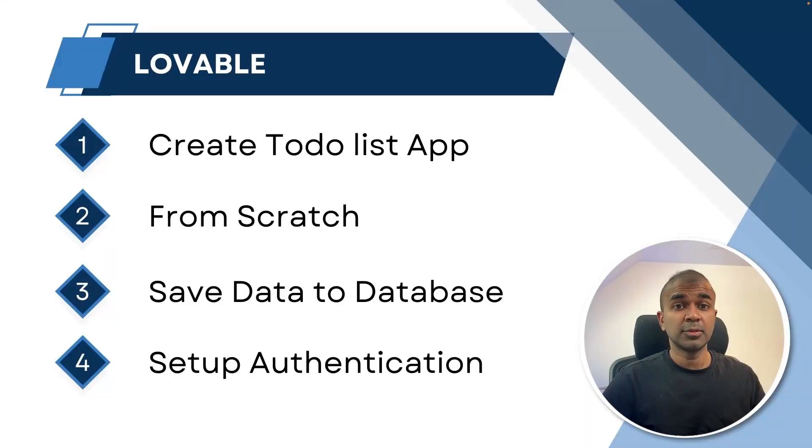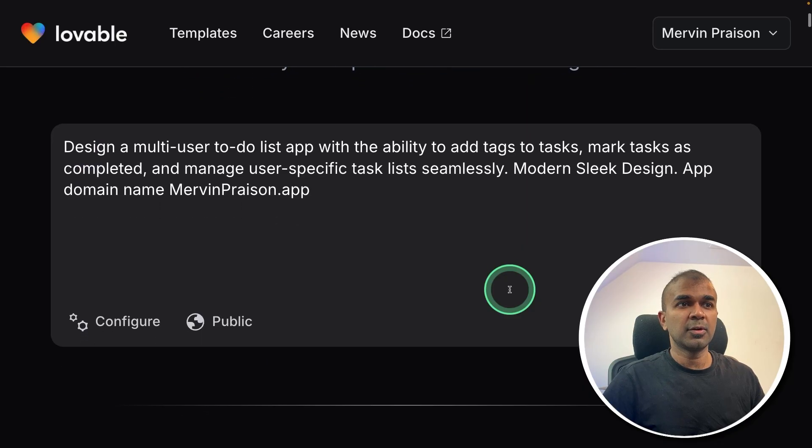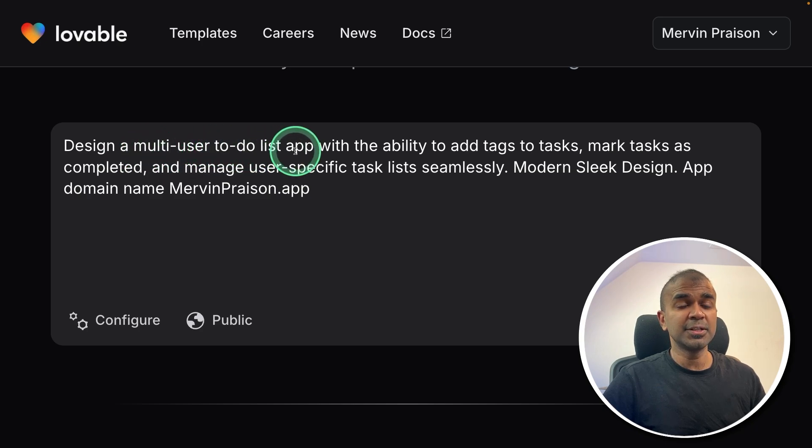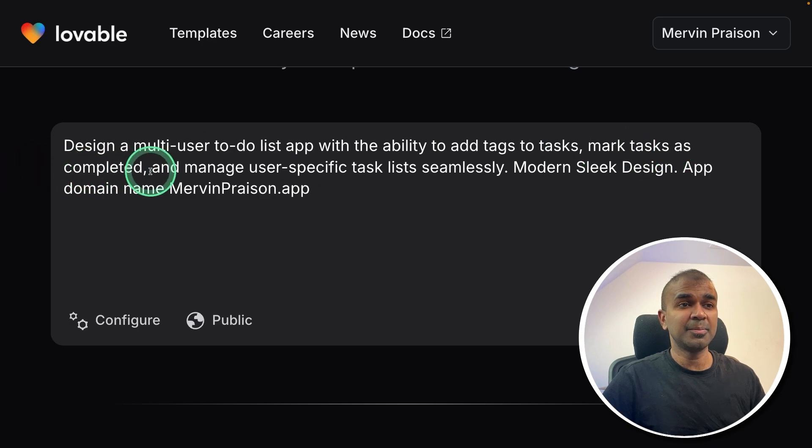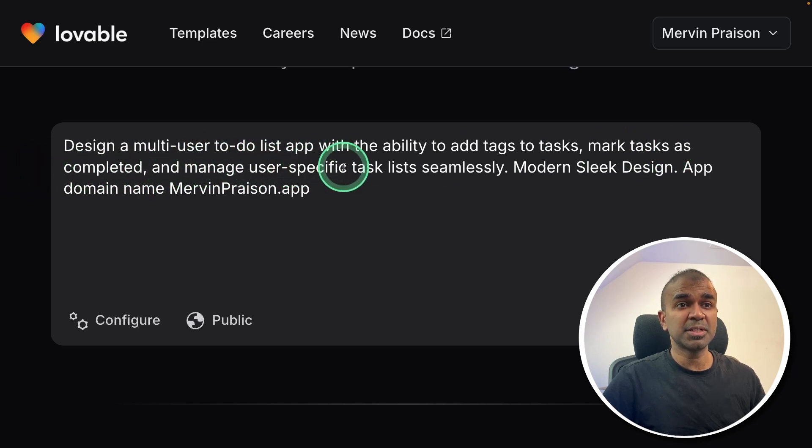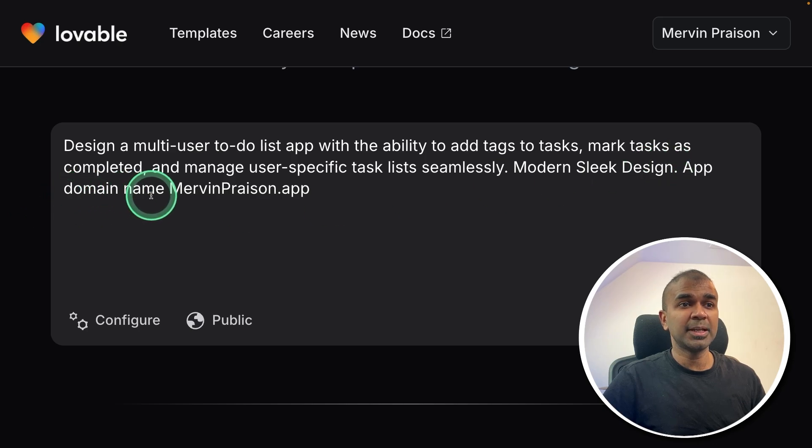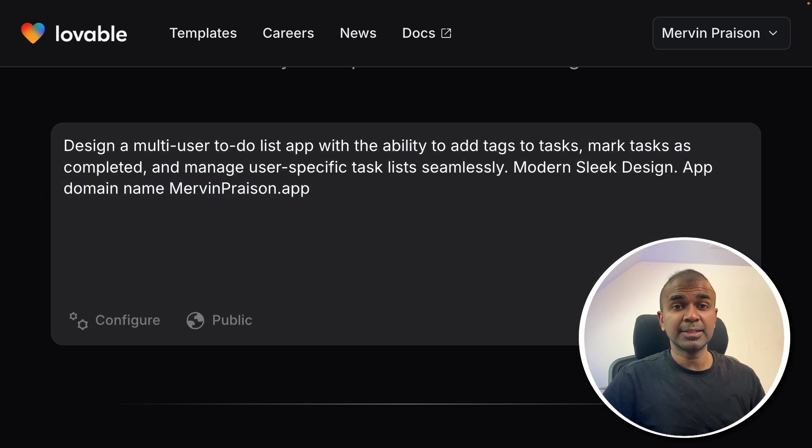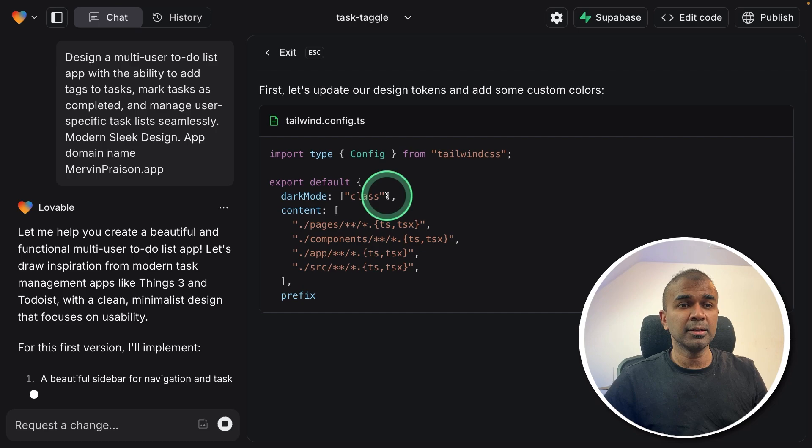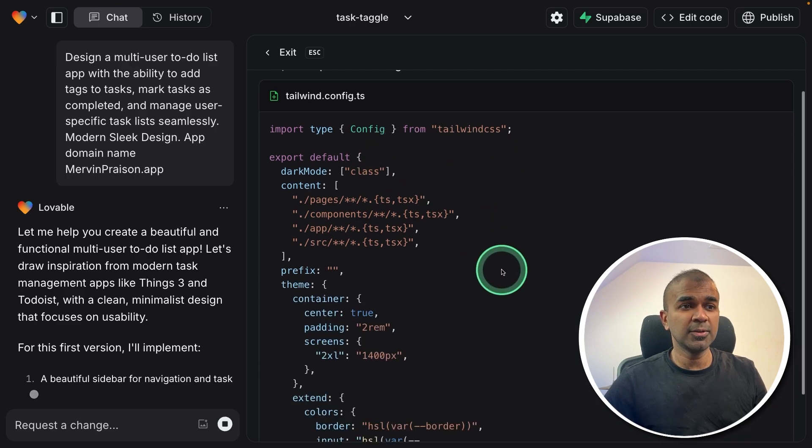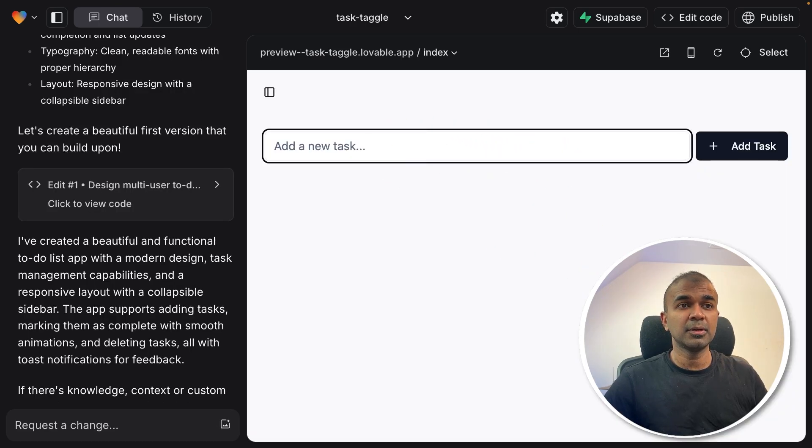So step number one, creating a to-do list app. Here's a request: Design a multi-user to-do list app with the ability to add tags to to-dos, mark to-dos as completed and manage user-specific task lists seamlessly. Modern sleek design, app domain name MervynPraison.app and clicking send. Now it's started working by writing the code and the app is ready now.